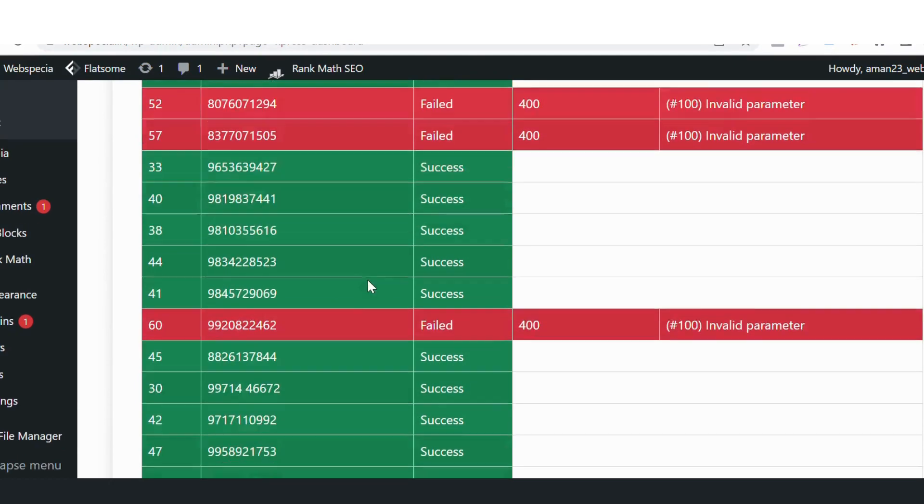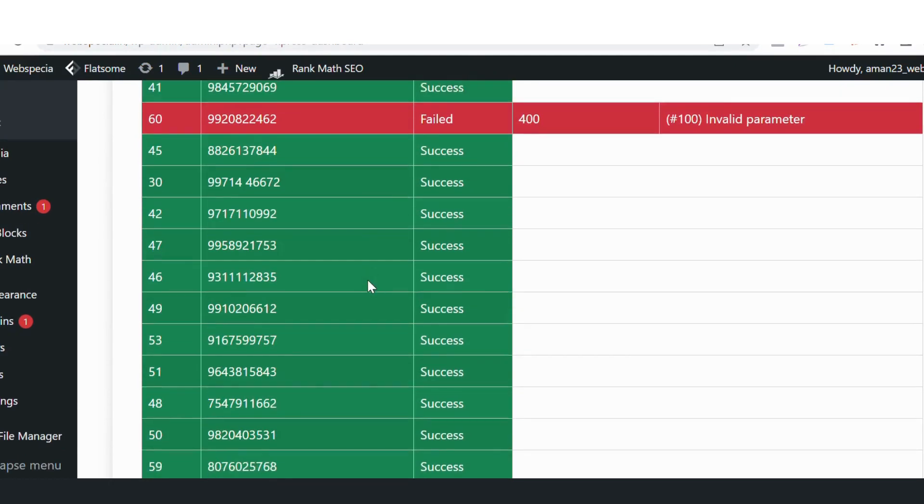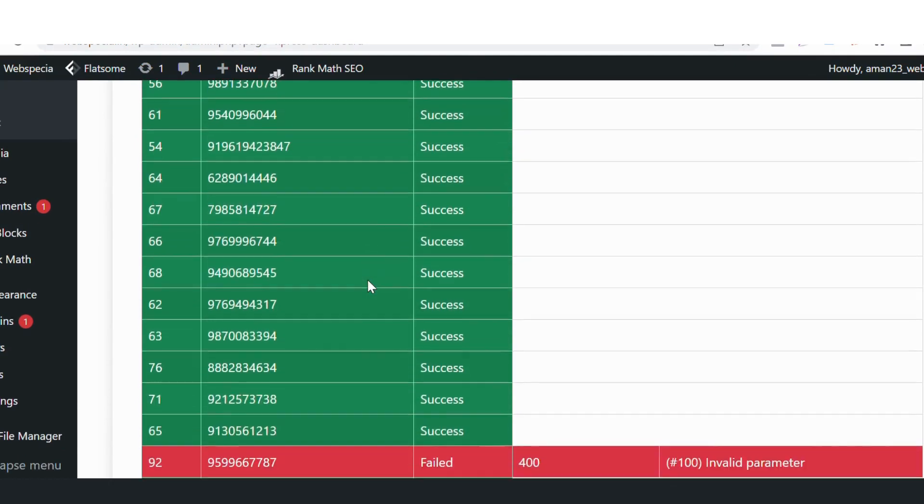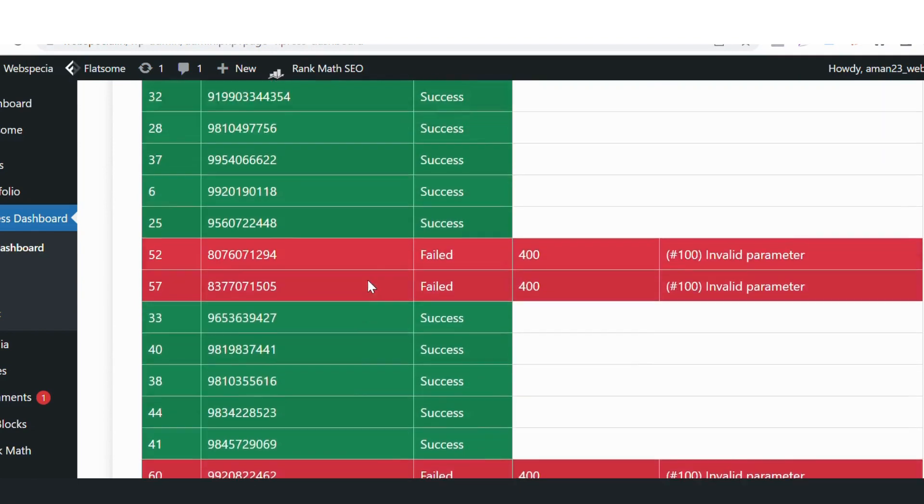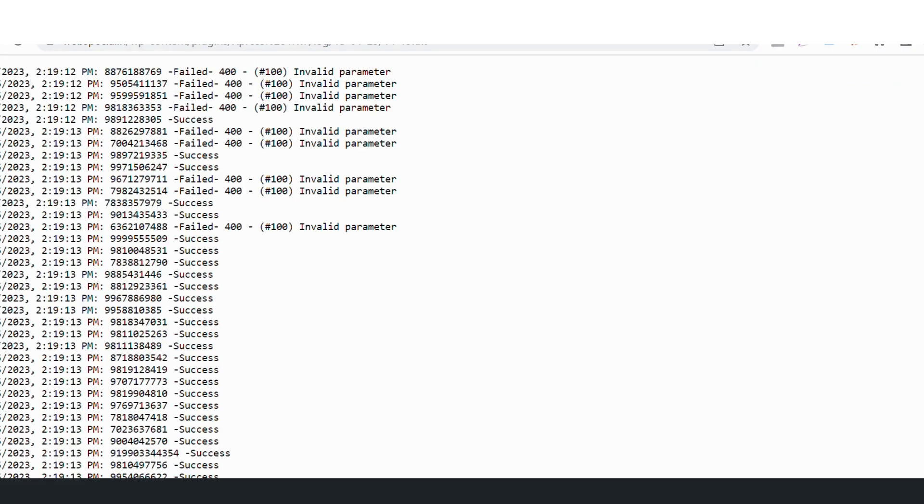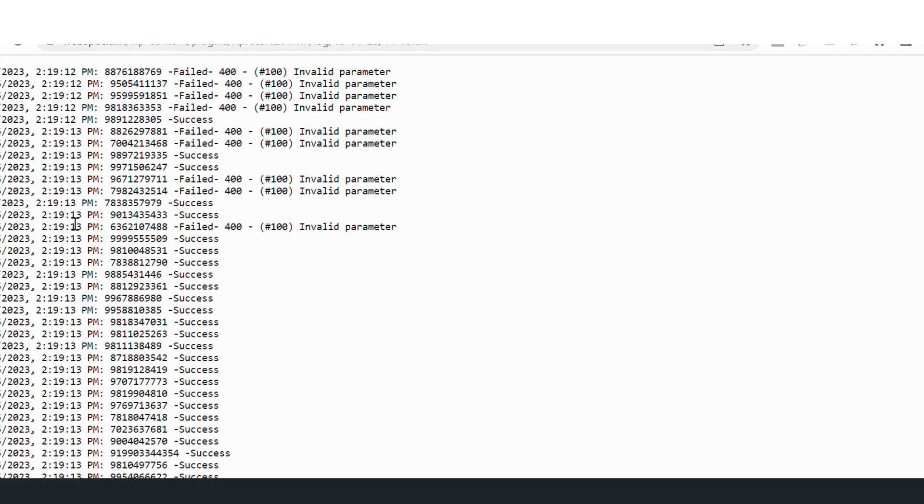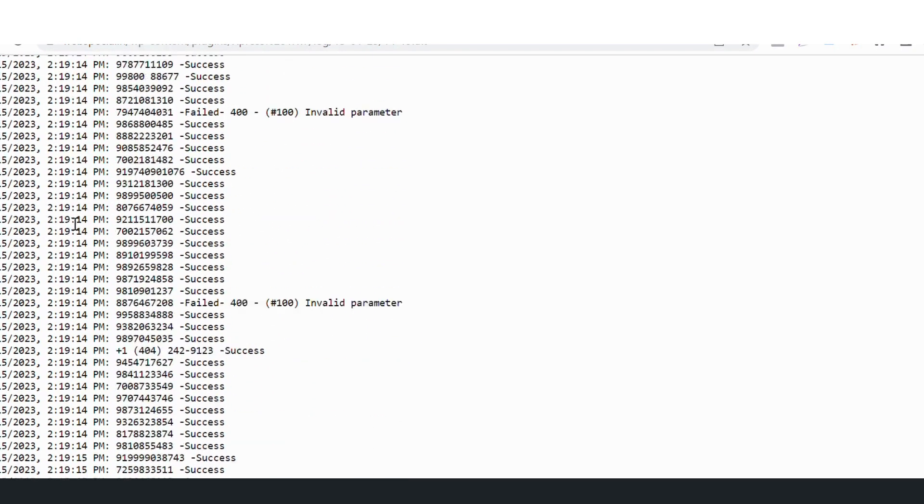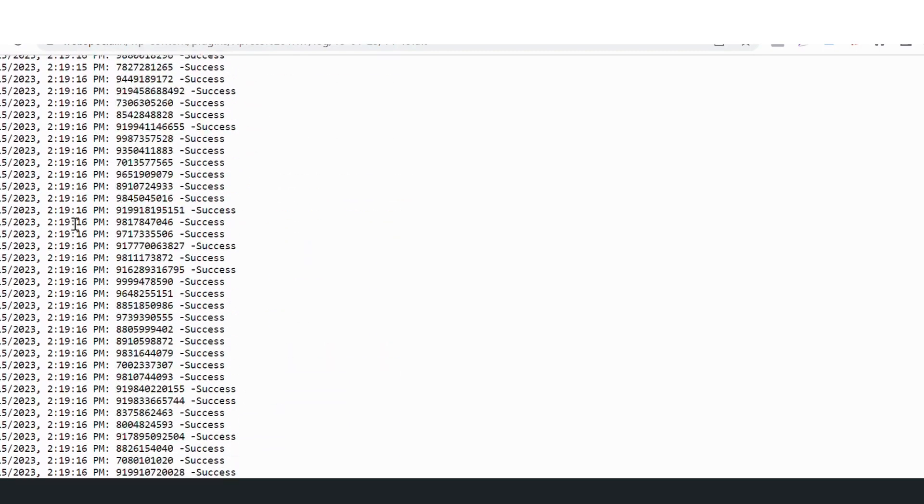So this can also be checked here in logs. If I click here on logs, this is the recent campaign log. If I click here, it will show me the complete log of success and failure.